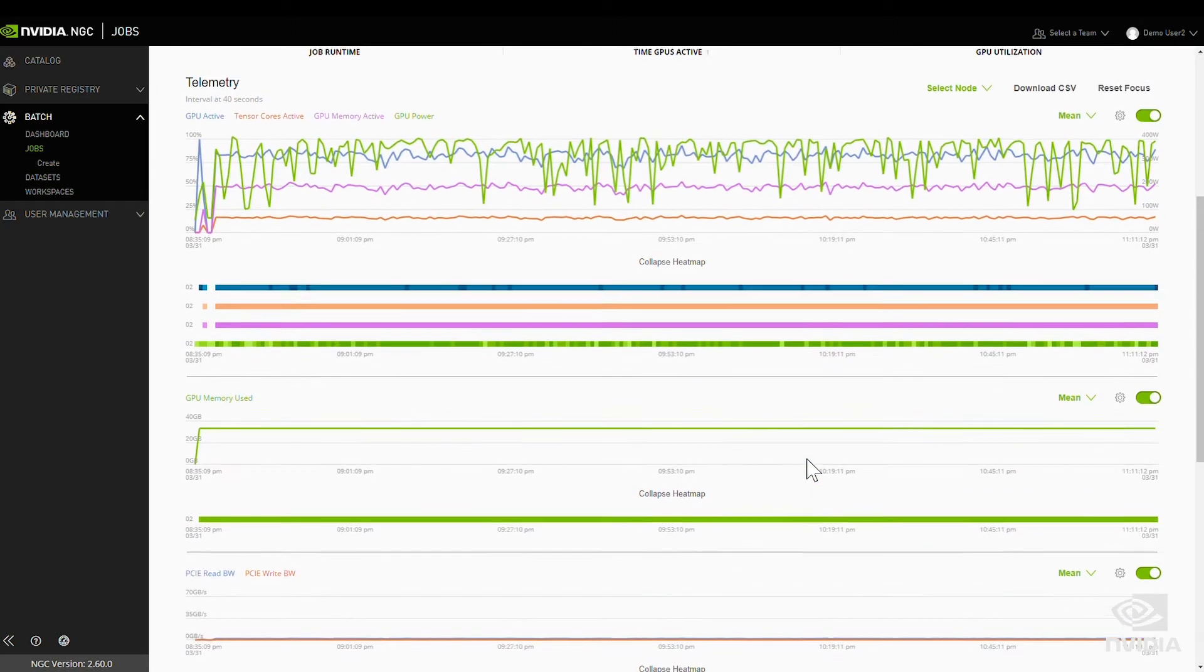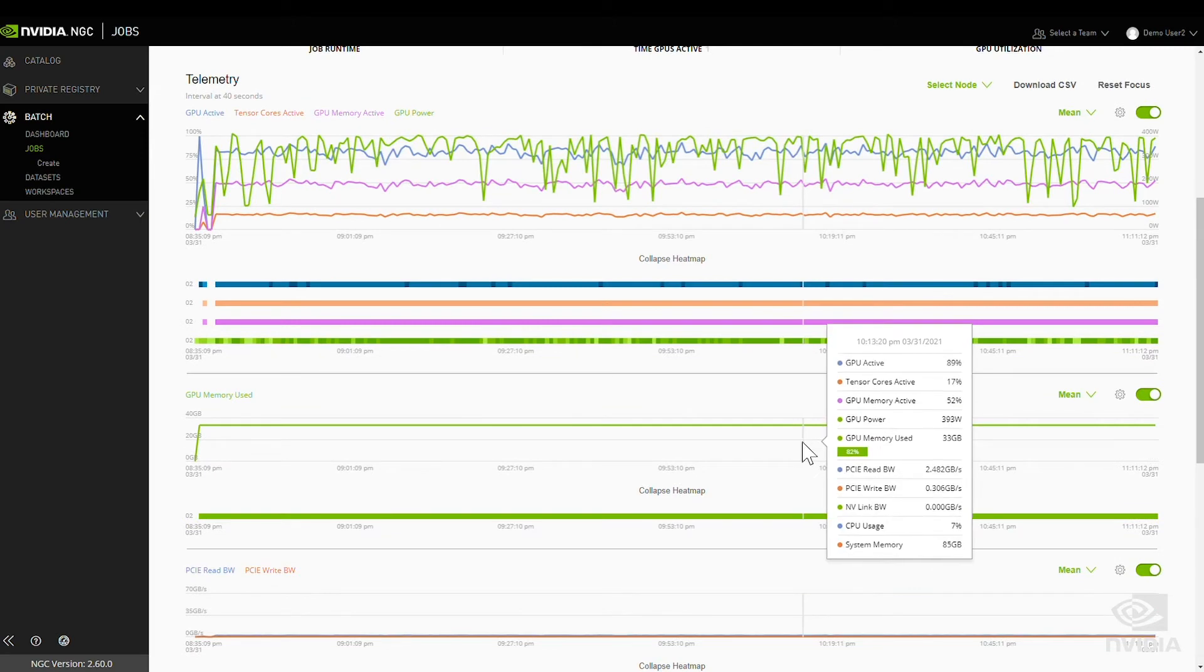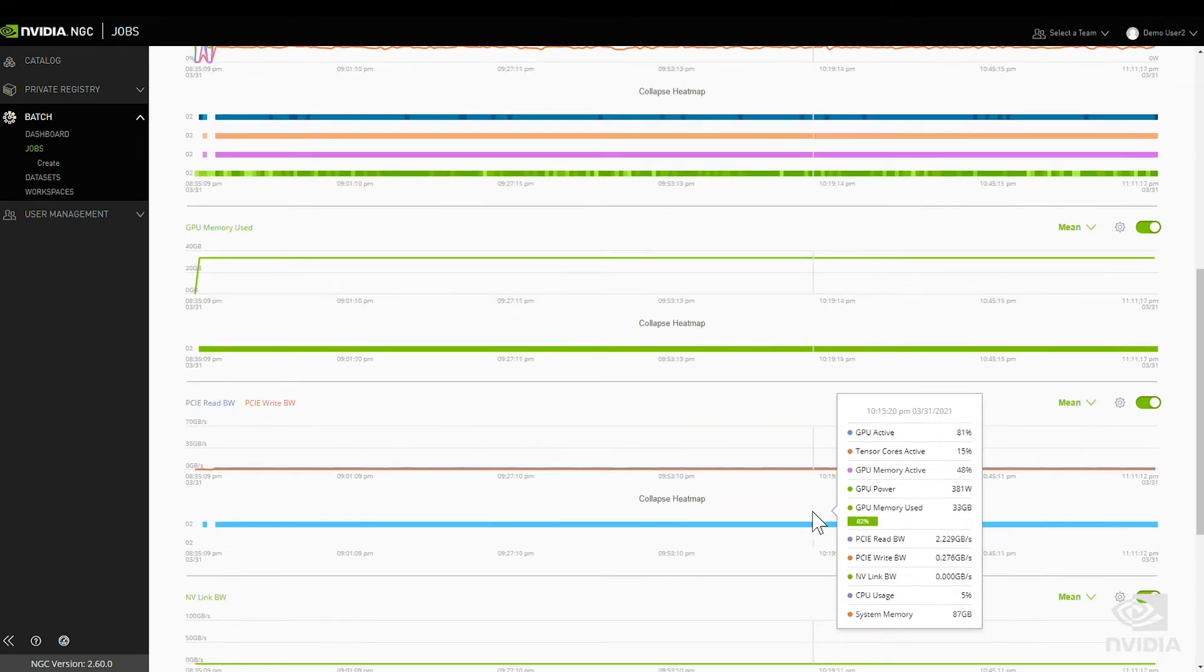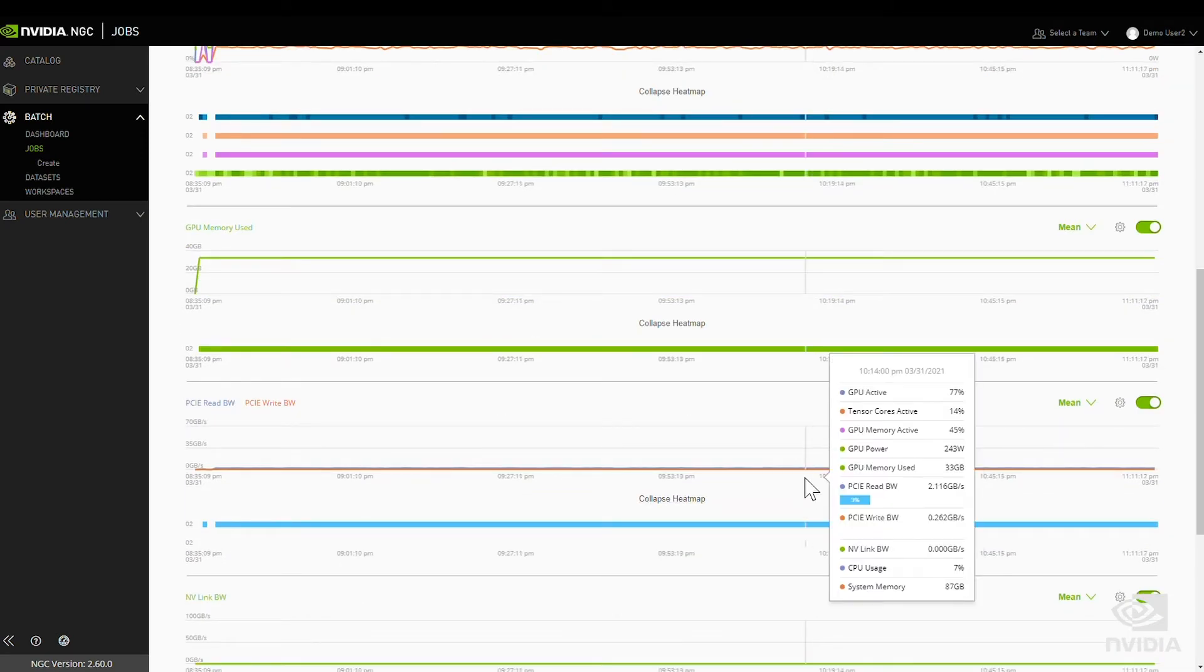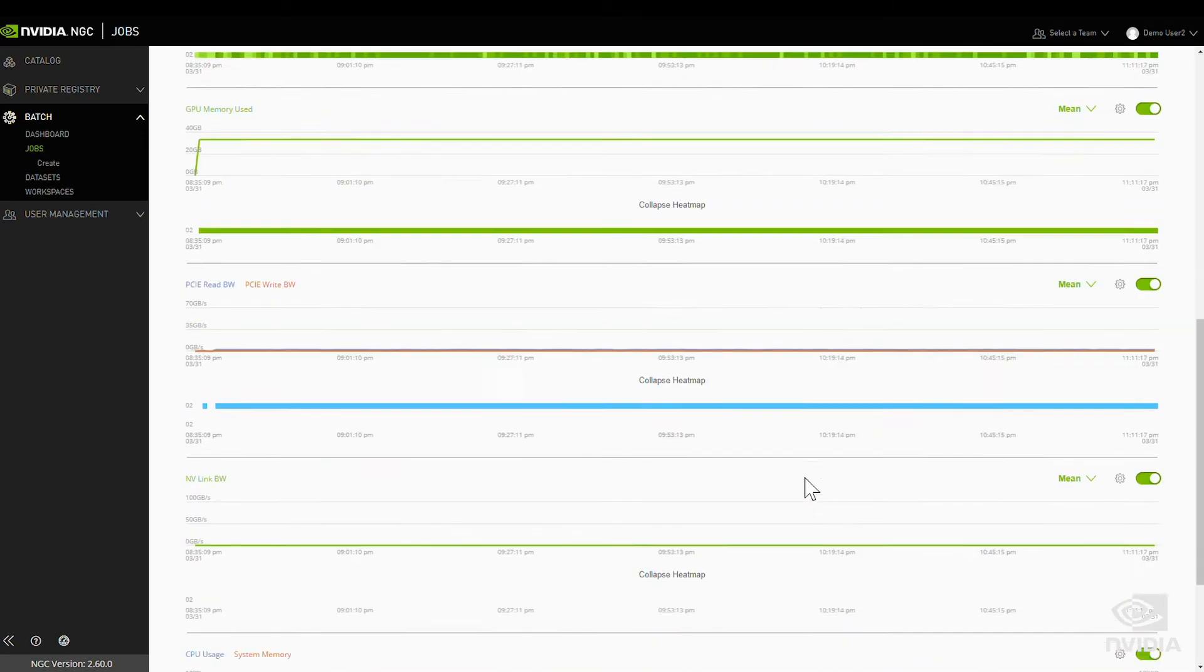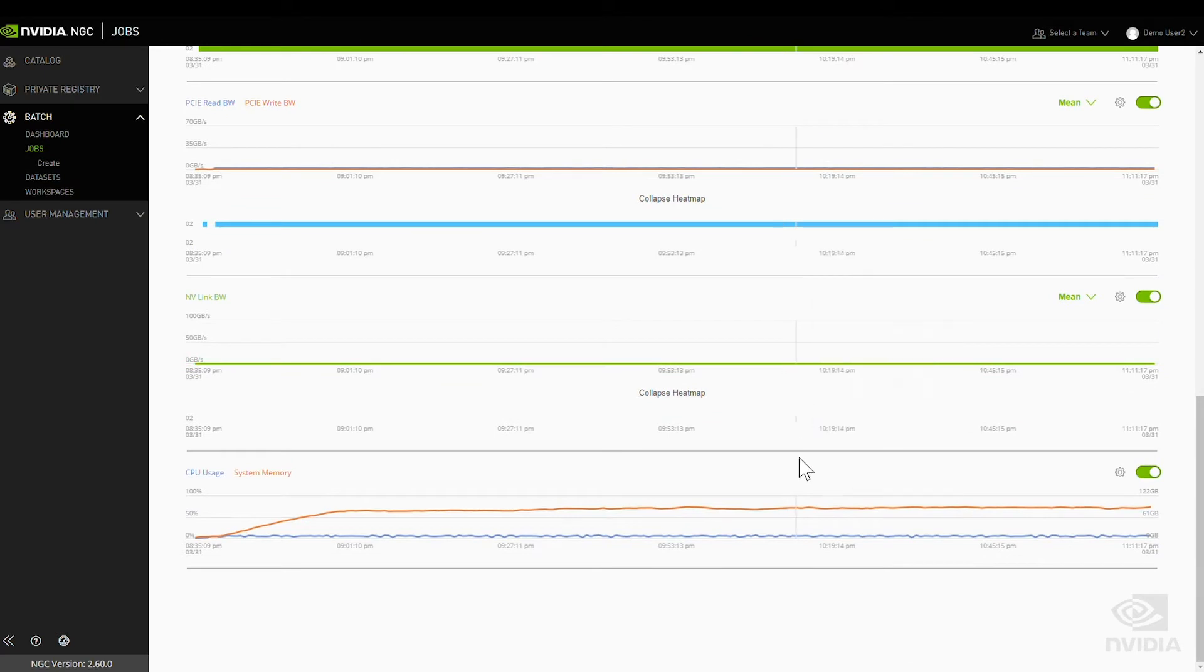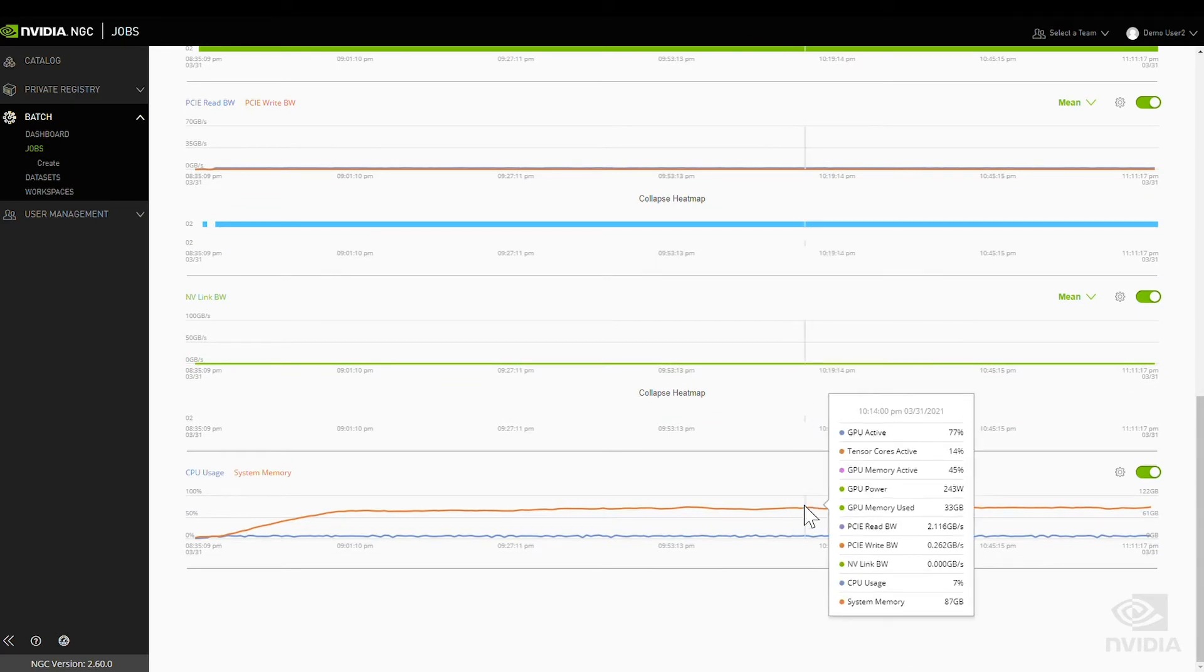Telemetry also provides insight into GPU memory used, PCIe read and write bandwidth, NVLink bandwidth, and CPU and system use.